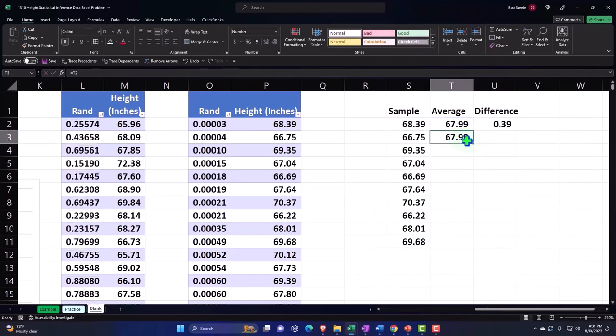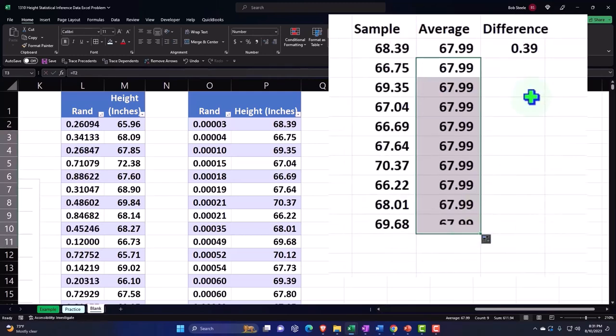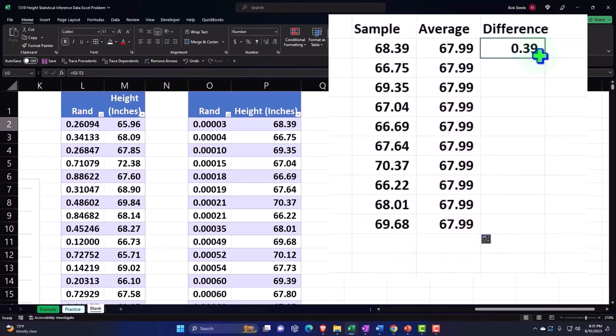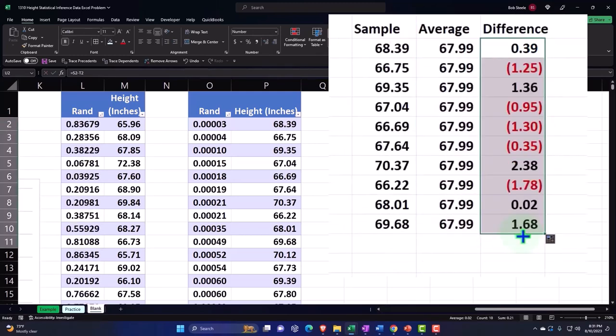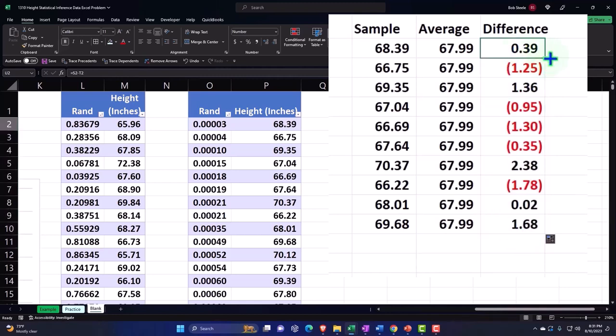So I can copy that all the way down. Say there's my average. And each point on the average difference, there's the difference on each point from the average. Notice that some are over and some are under. That's kind of what we would expect if we did just a random sample on the averages.